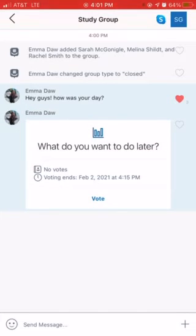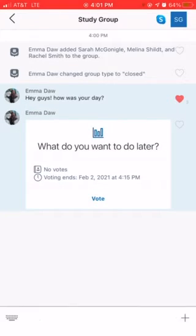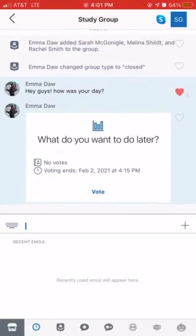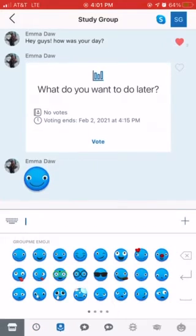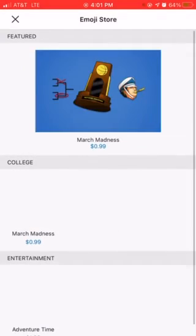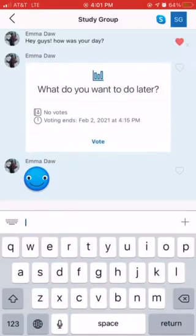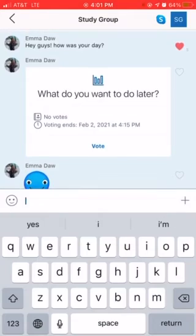Another cool feature is that you can send little gifts, like little emoji icons. You can also send a calendar date.